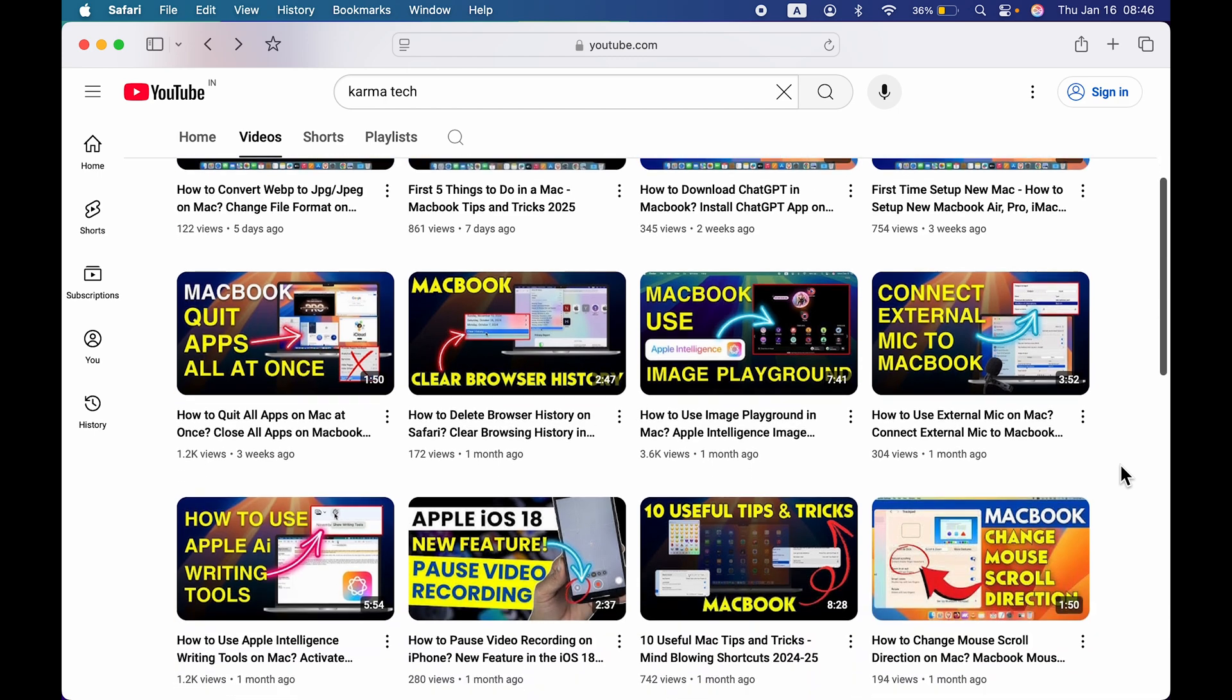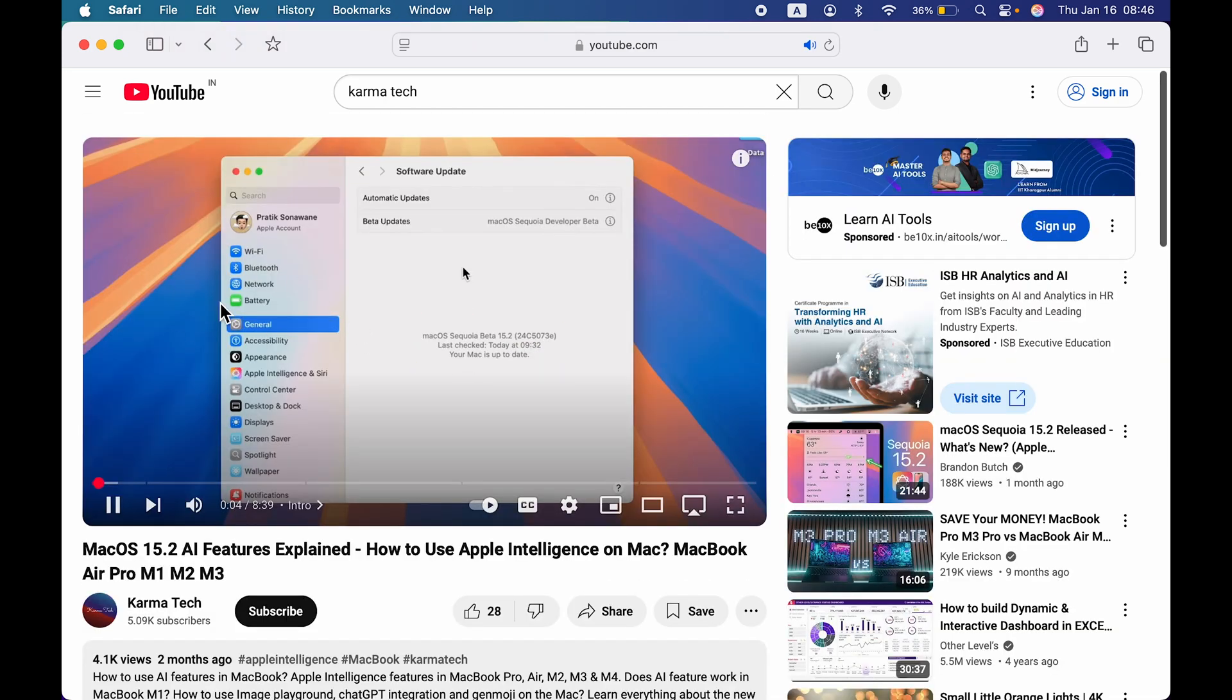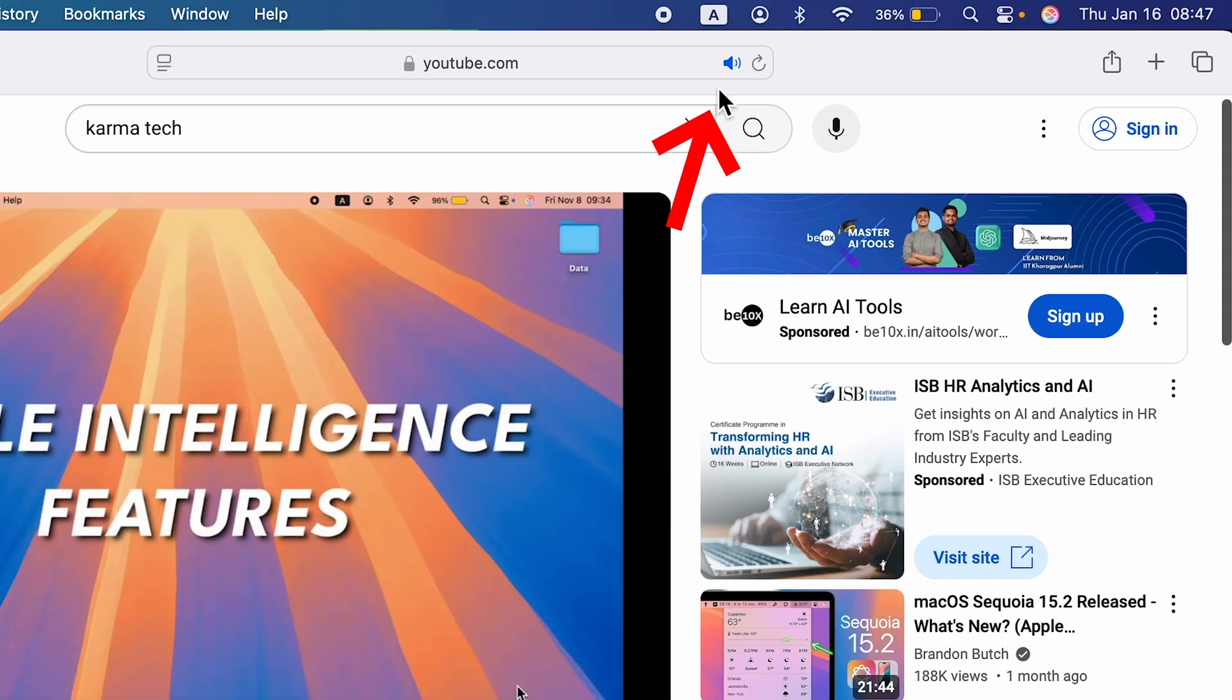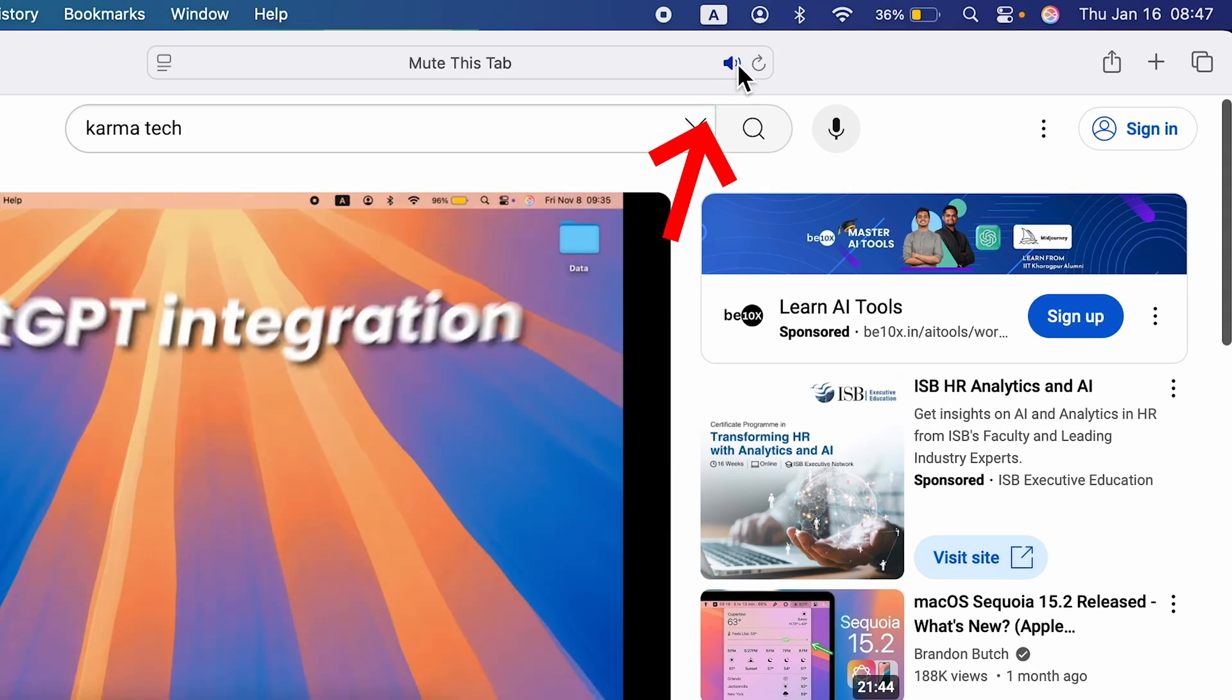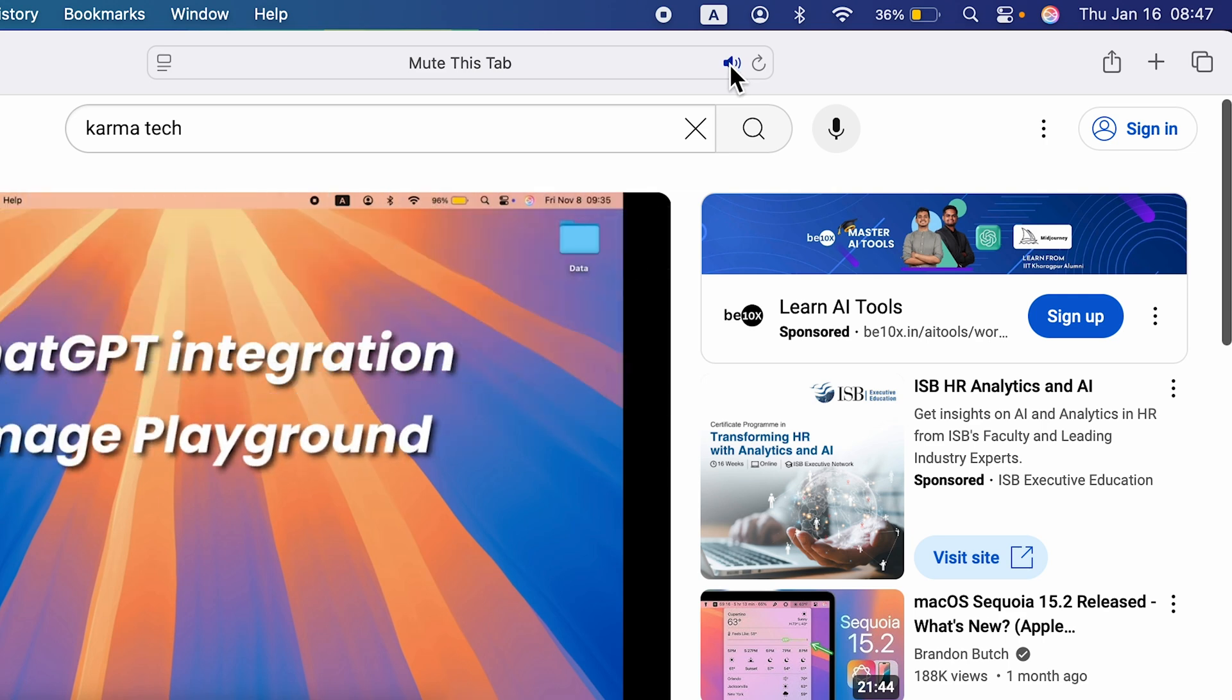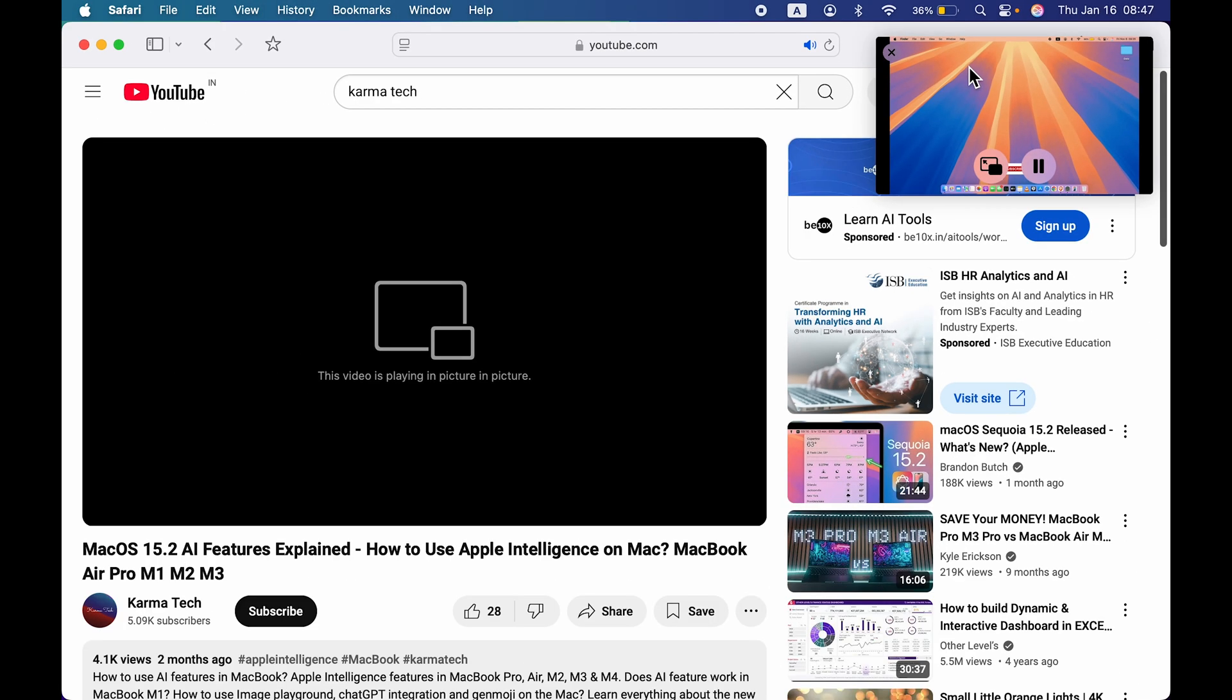Once you start playing a YouTube video on Safari browser, you get this speaker-like icon at the top. In order to enable picture-in-picture, all you have to do is point your cursor over the speaker icon, right-click on that, and select enter picture-in-picture. This will enable picture-in-picture on YouTube.